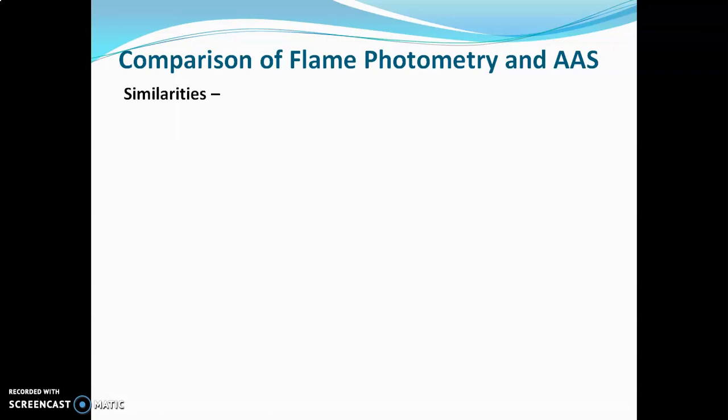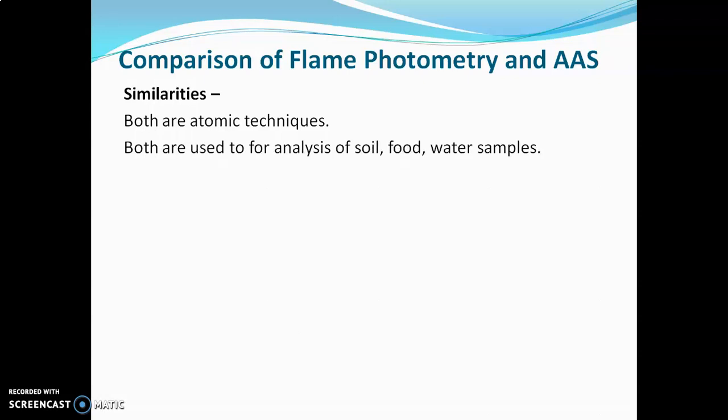Now let's compare flame photometry and AAS. Starting with similarities: both are atomic techniques, meaning both flame photometry and AAS study atomic metal atoms. Both are also used for analysis of soil, food, and water samples.